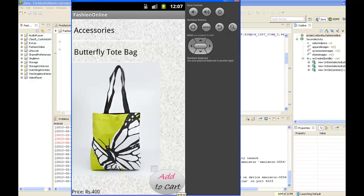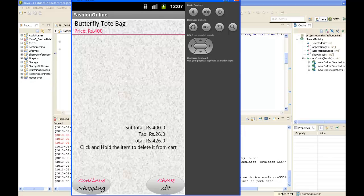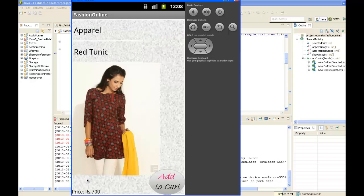I can add this to my cart by clicking the add to cart button. Here I can either choose to check out with the products available in my cart or add products by hitting the continue shopping button. Now I'm choosing the product red tunic under apparel and adding it to my cart.